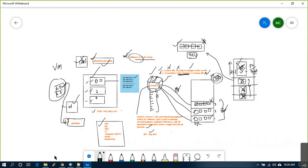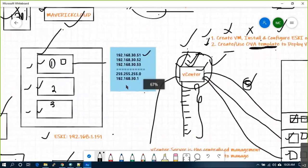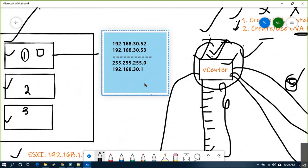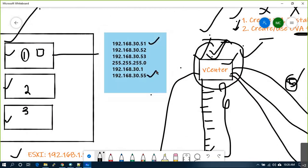One pre-work I need to do is set up one Active Directory server with DNS. I need one Windows server for that. The IP for it is 192.168.30.55 — I've already referenced this IP in all three ESXi DNS configurations. I need to build one Windows server that acts as both DC and DNS for the entire lab.